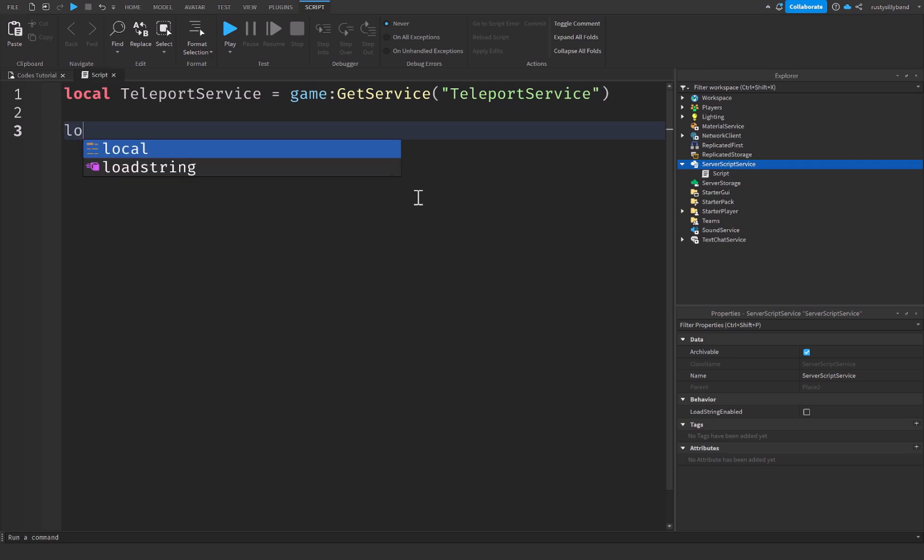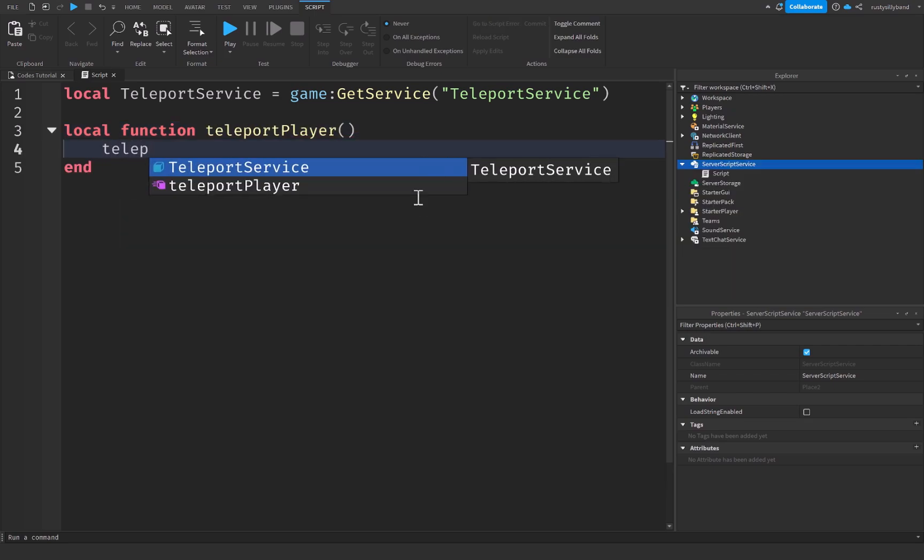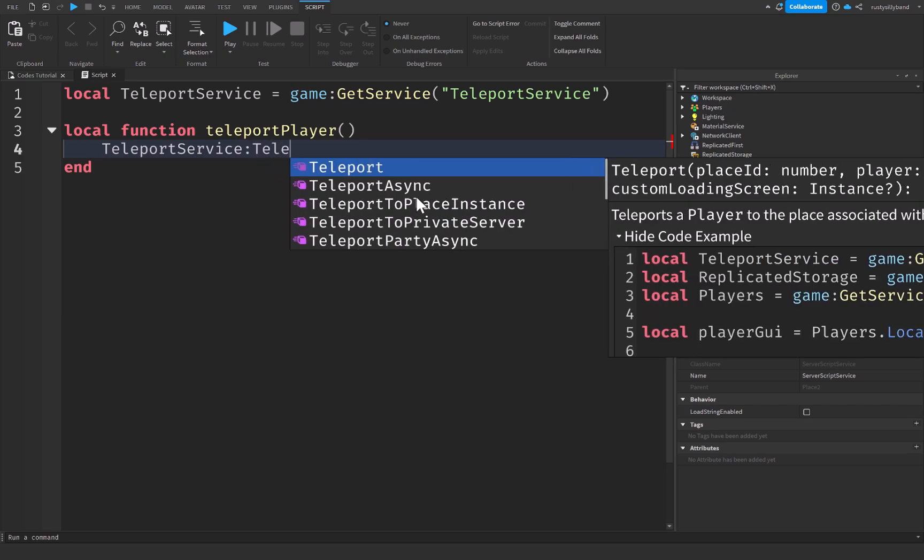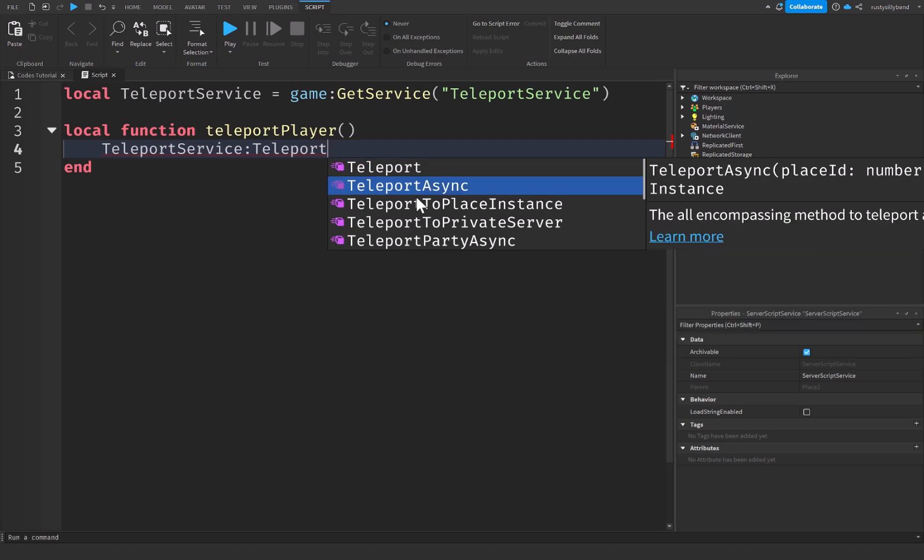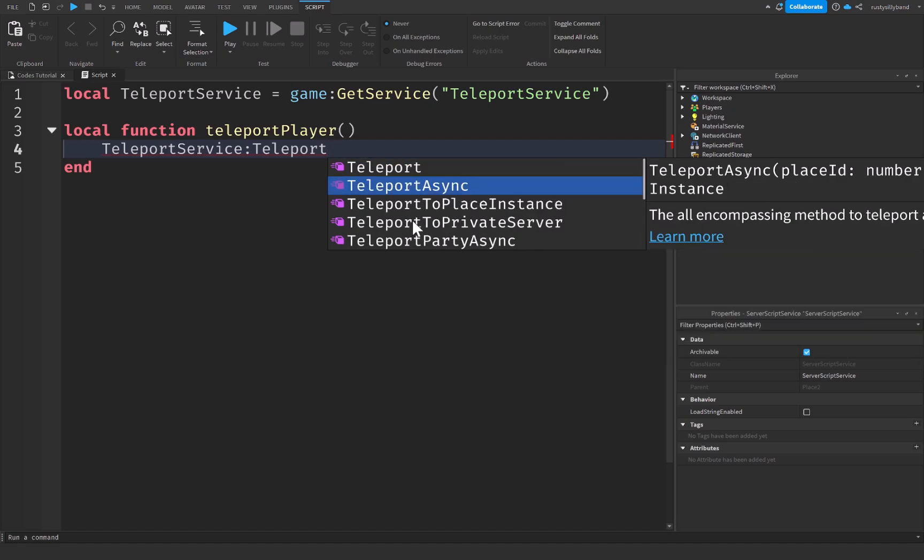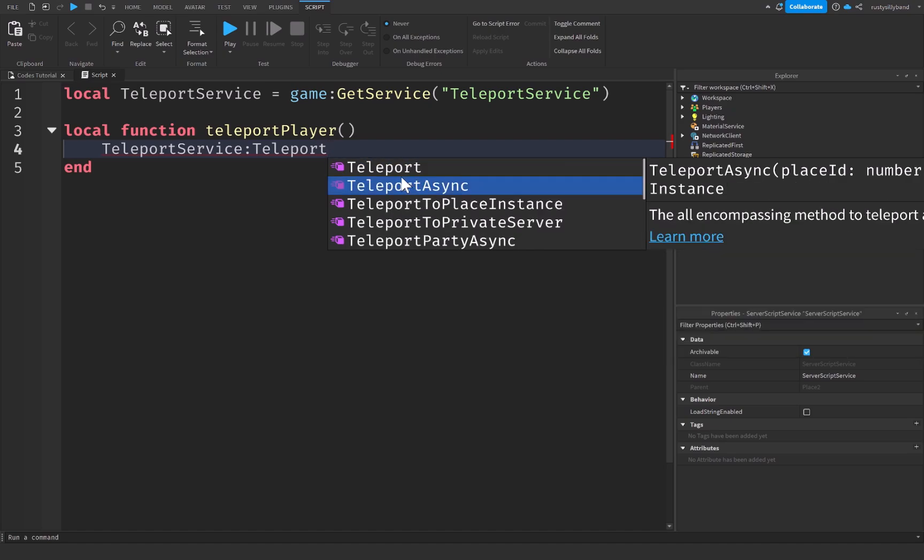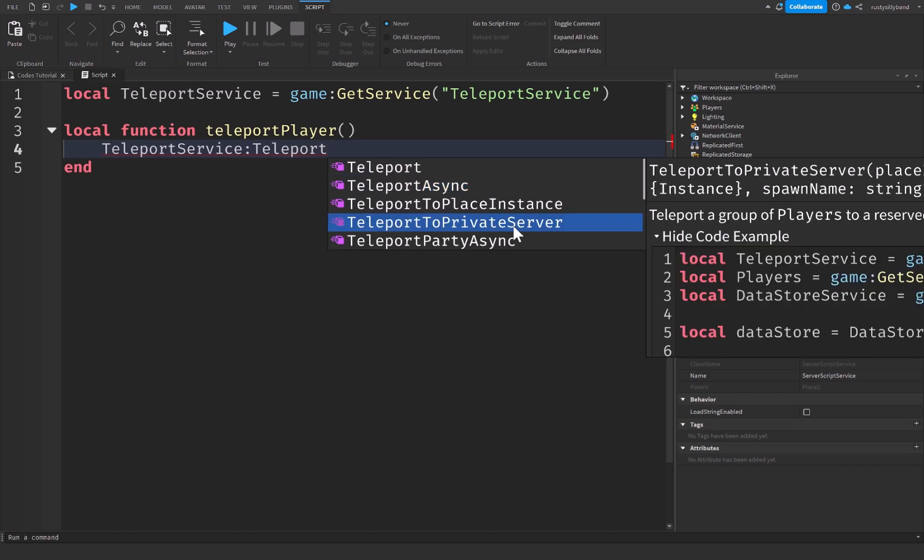And now we're going to create a local function. We're going to name this teleportPlayer, and it's going to take parentheses right here. And now inside of here, we're simply going to say TeleportService:Teleport. And I want you to know there are a few different things we can do. There's Teleport, there's TeleportAsync, and there's all these other teleports right here. The main three that you're going to use are Teleport, TeleportAsync, and TeleportToPrivateServer.